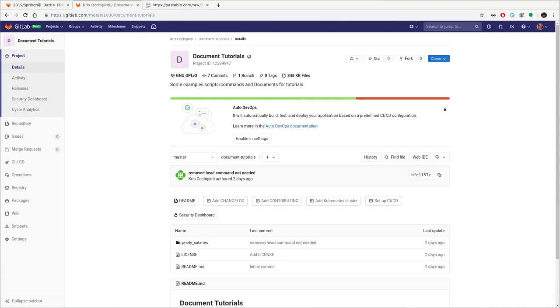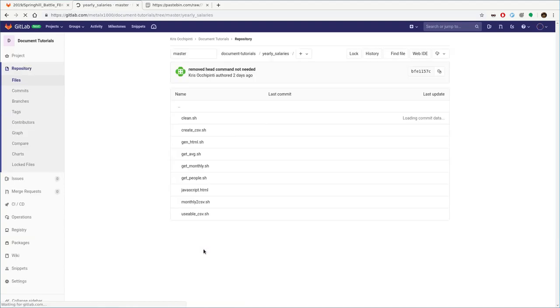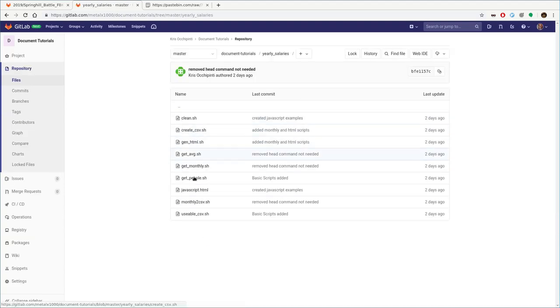Just to review what we did in the previous video, I told you to go ahead and check out this project I have up on GitLab, gitlab.com/metalx1000/documents-tutorials, and to clone this repository. In that repository, there are some shell scripts inside a subfolder which we're looking at.